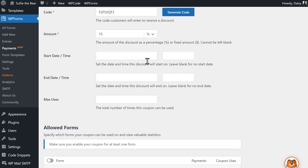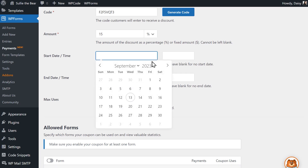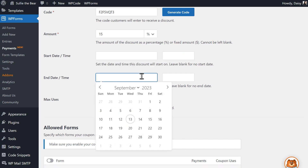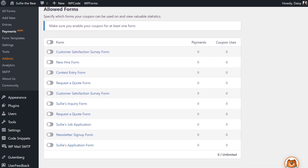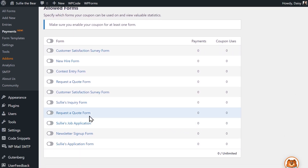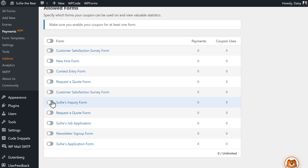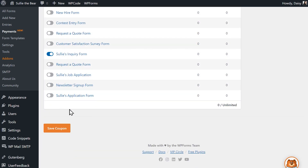In the following two fields, you can also set a start and end date and time for your coupon if you'd like. Finally, you can specify the total number of times this coupon can be used overall. You can leave this field blank if you want. In the Allowed Forms field, specify which forms your coupon can be used on by clicking the toggle for it. If you haven't set up your form yet, you can still create the coupon, but you'll need to add it to your form while in the Form Builder in order for customers to use it. When you're done, click the Save Coupon button.